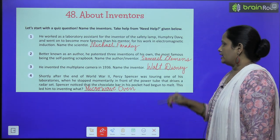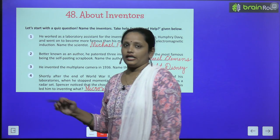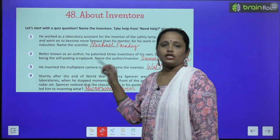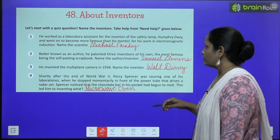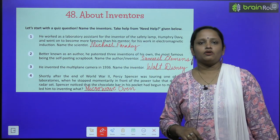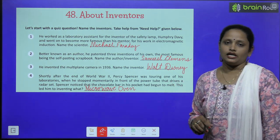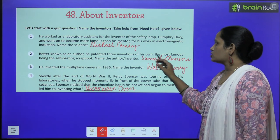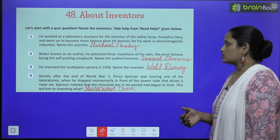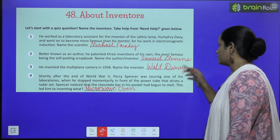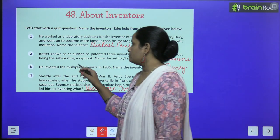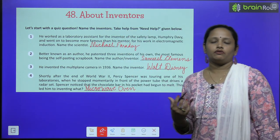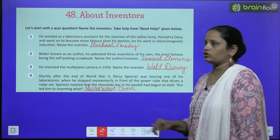For his work in electromagnetic induction — electromagnetic induction का जो काम था वो भी काफी ज़्यादा famous था। Name the scientist — the name is Michael Faraday. Next, the second one: he is better known as an author — इन्हें एक author के रूप में जाना जाता है। He patented three inventions of his own — इन्होंने अपने खुद के तीन inventions को patent करवाया था।